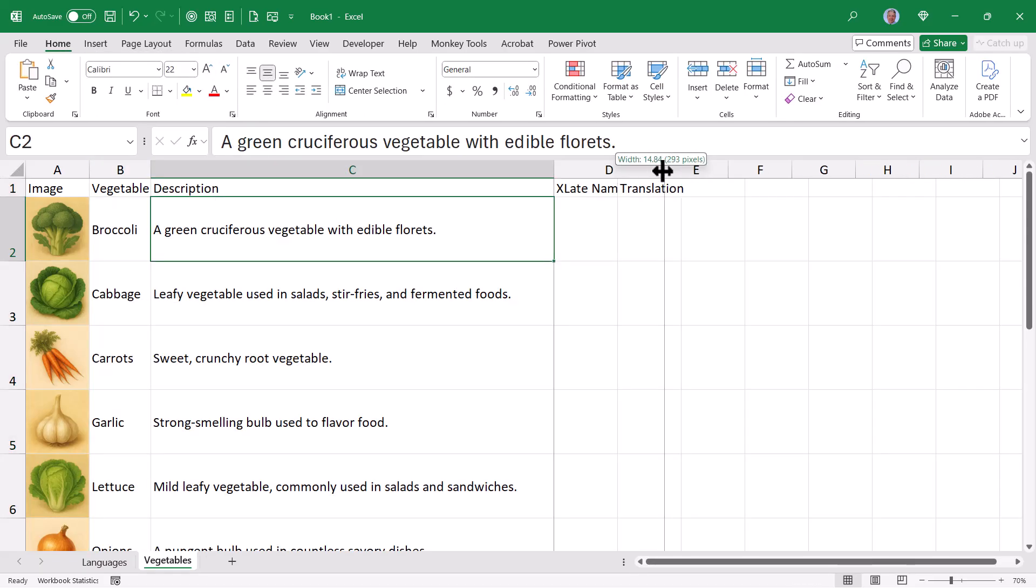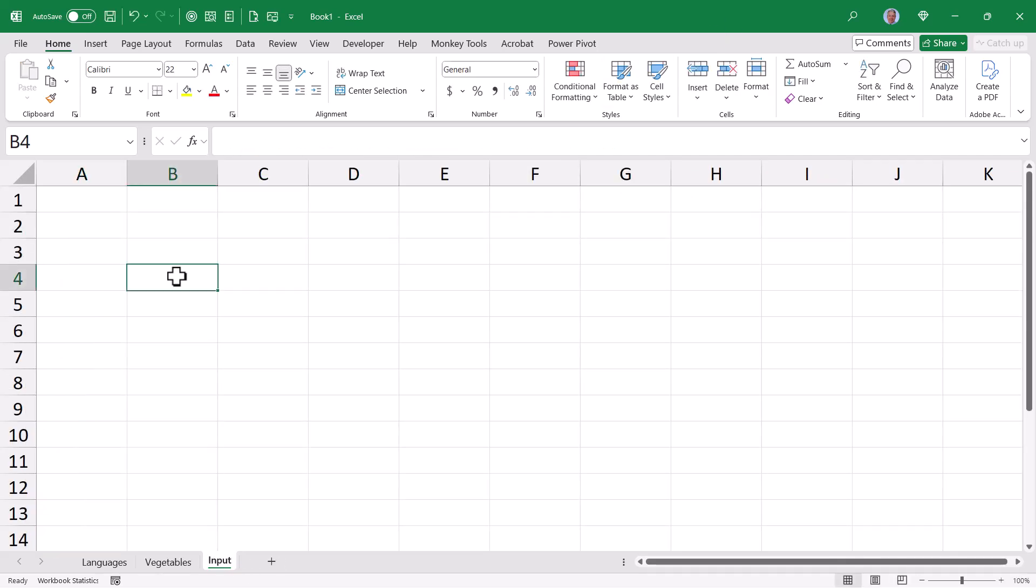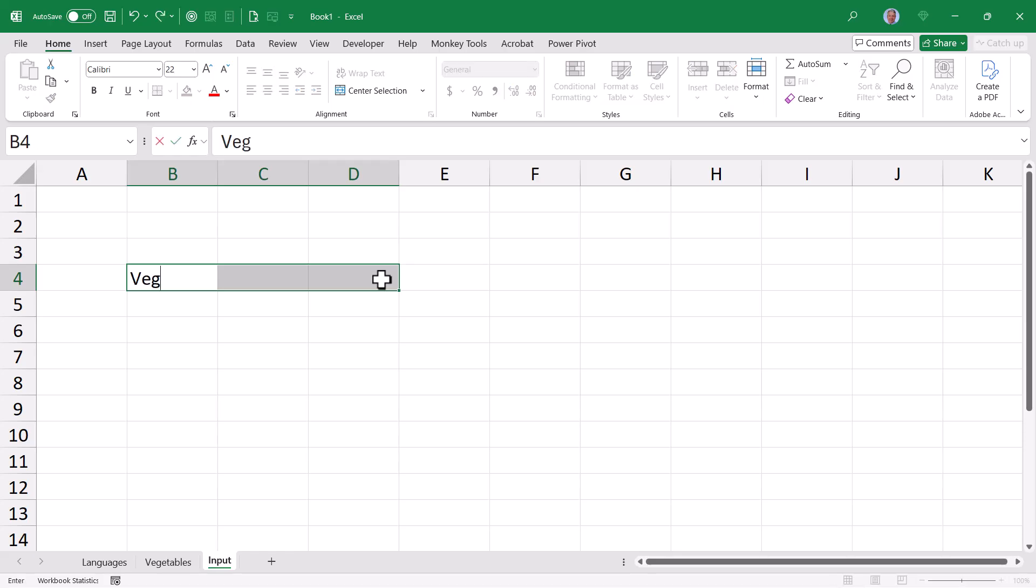Now in order to create the translated name for each of these vegetables, we have to use the user's input. So we'll have to break away from this sheet for just a moment. Let's go down and start a third sheet. This one will be named input. And in cells B4, C4, and D4, we're going to add the titles vegetable, image, and description.